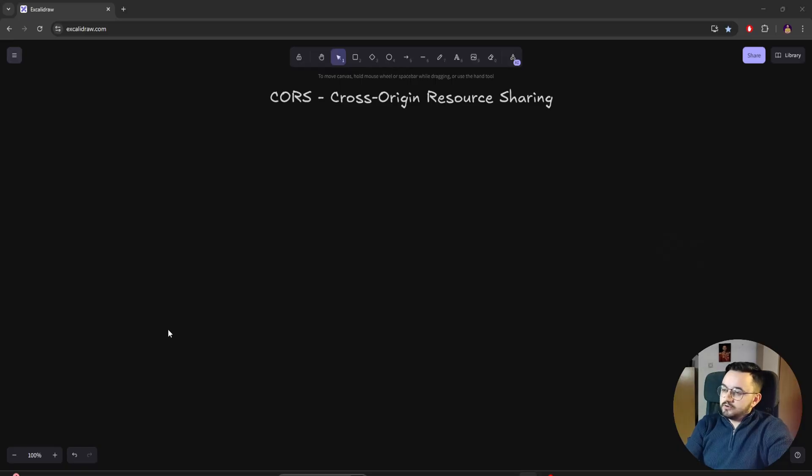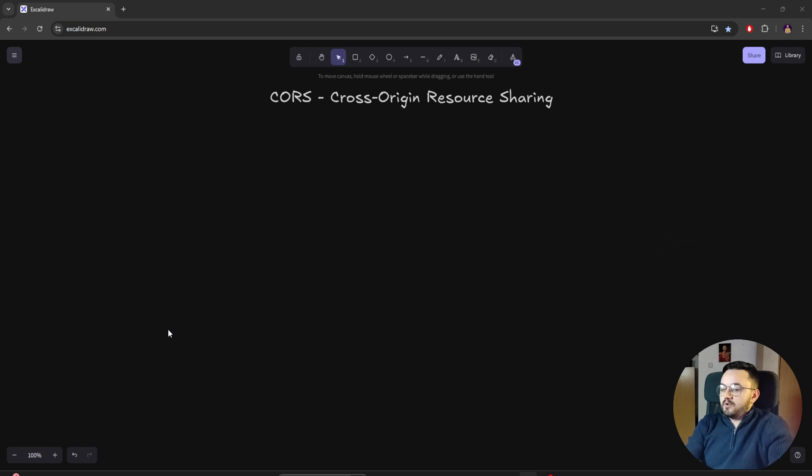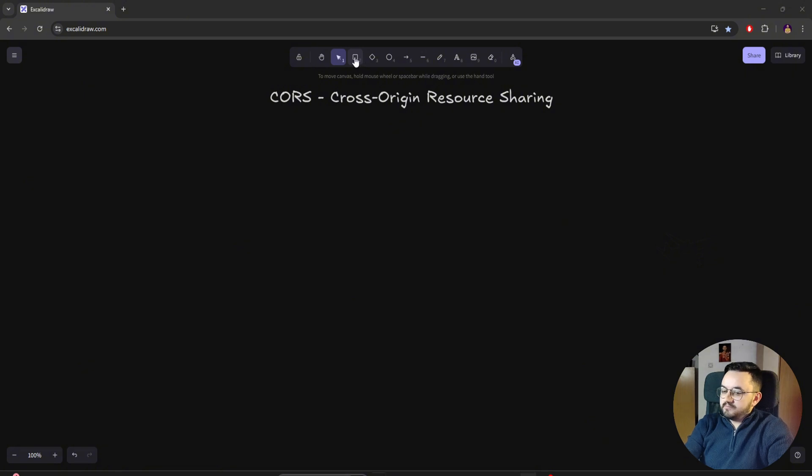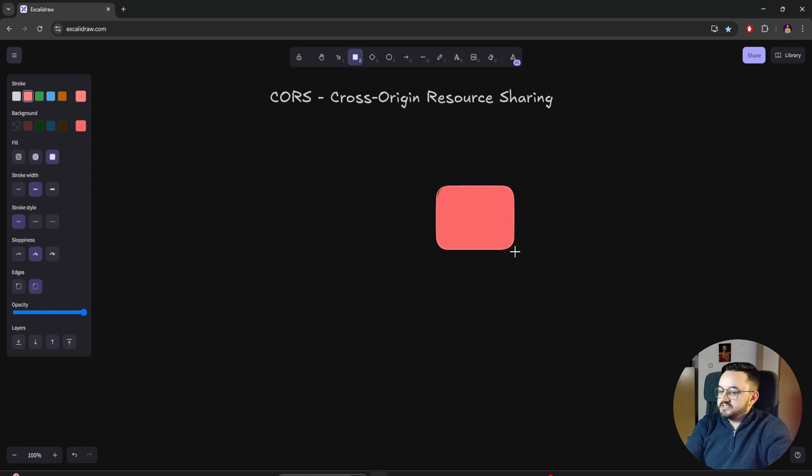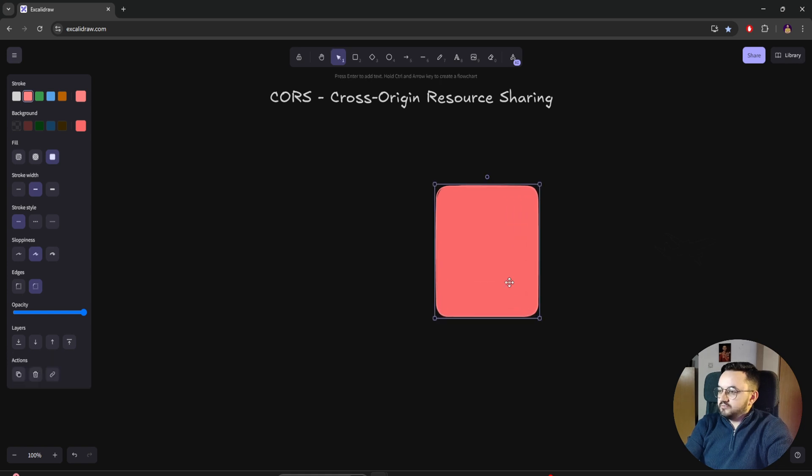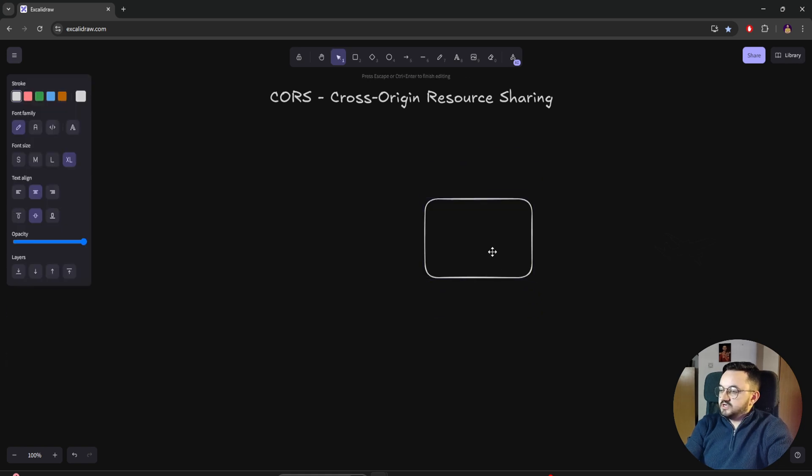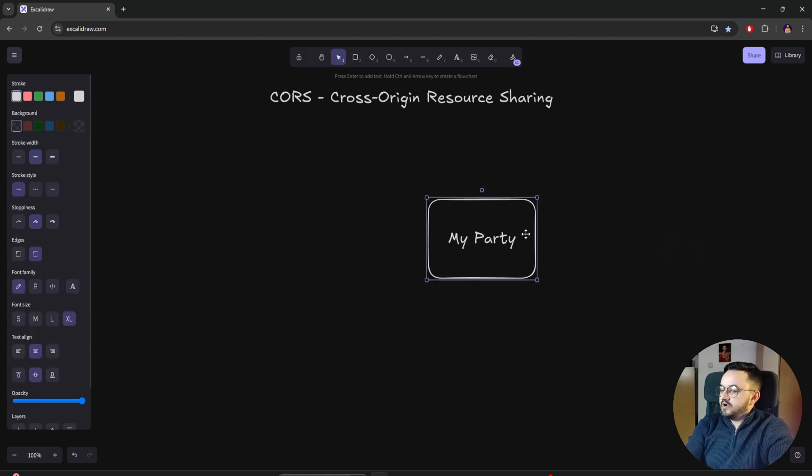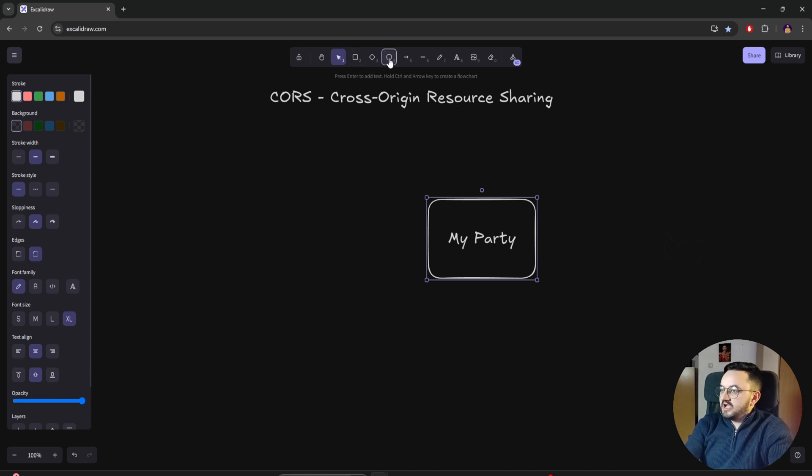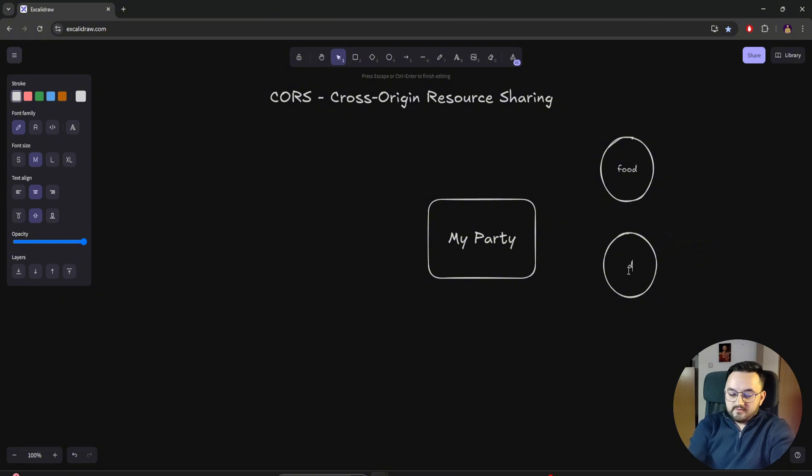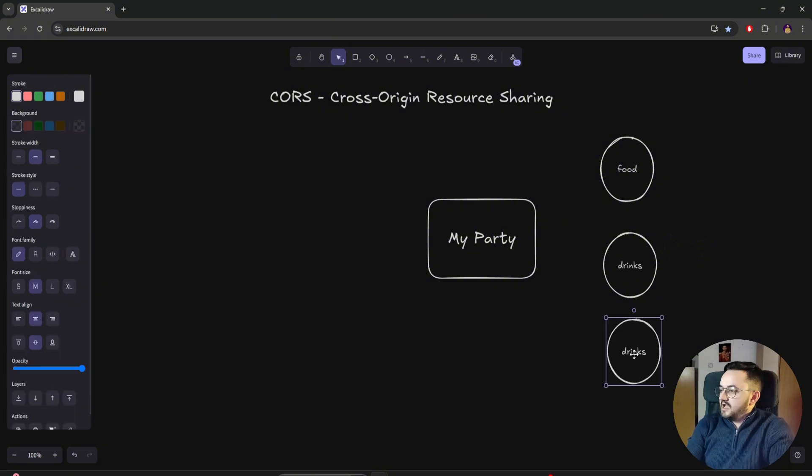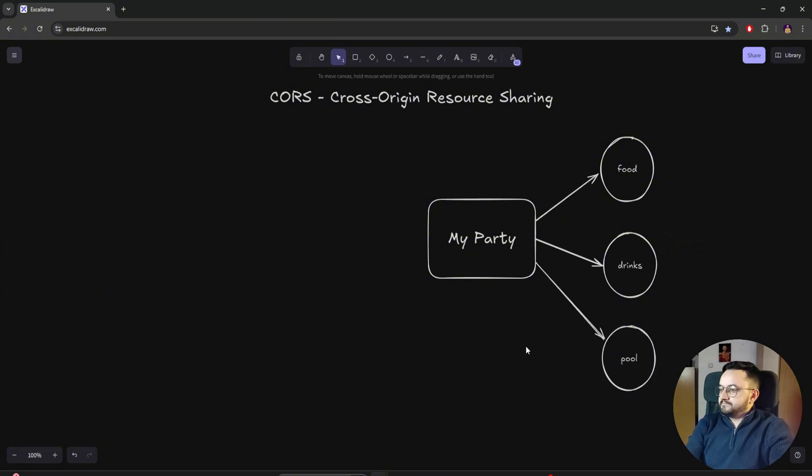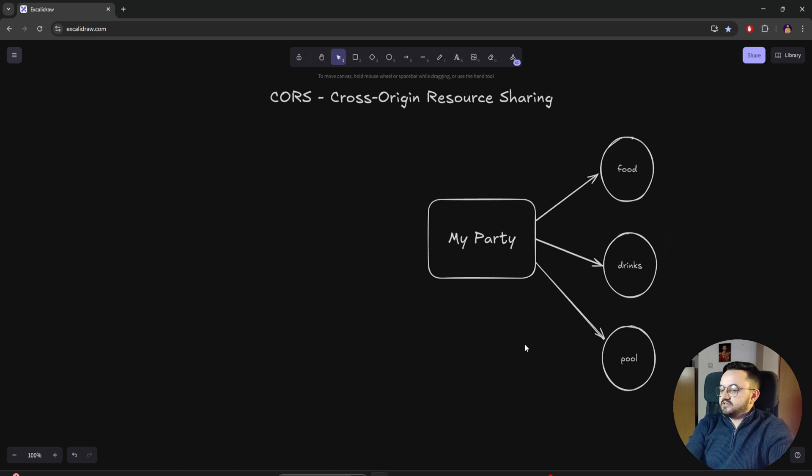Before we start coding, I will explain with a simple example what CORS actually is and how it works. I decided to throw a party for the first 100 members of the Decode Man community. Everyone at the party will have access to free drinks, free food, and access to the pool. But of course, not everyone can come to the party. The party is only for members of the community.